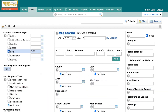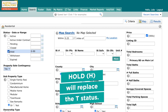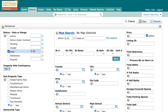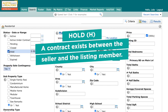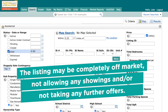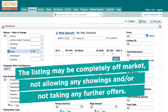The next status down is Hold. Hold is the industry standard status for what we have called temporarily off-market. Hold status mirrors the same rules we've used for T status over the years — no days on market are accrued, and the listing can stay in hold status for as long as necessary. The definition is: a contract exists between the seller and the listing member; the listing may be completely off-market, not allowing any showings and/or taking any offers.